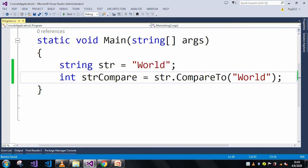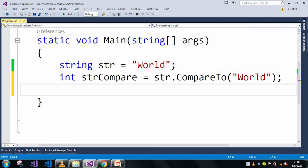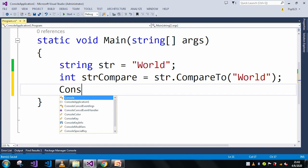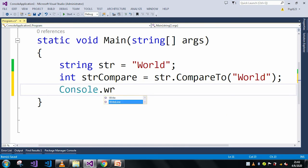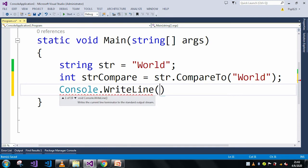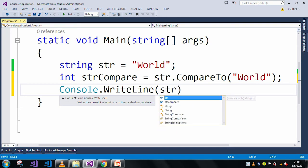Here if you can see in our example, both the strings are same and also the cases—the lowercase and uppercase both are same—so it should return a zero value.